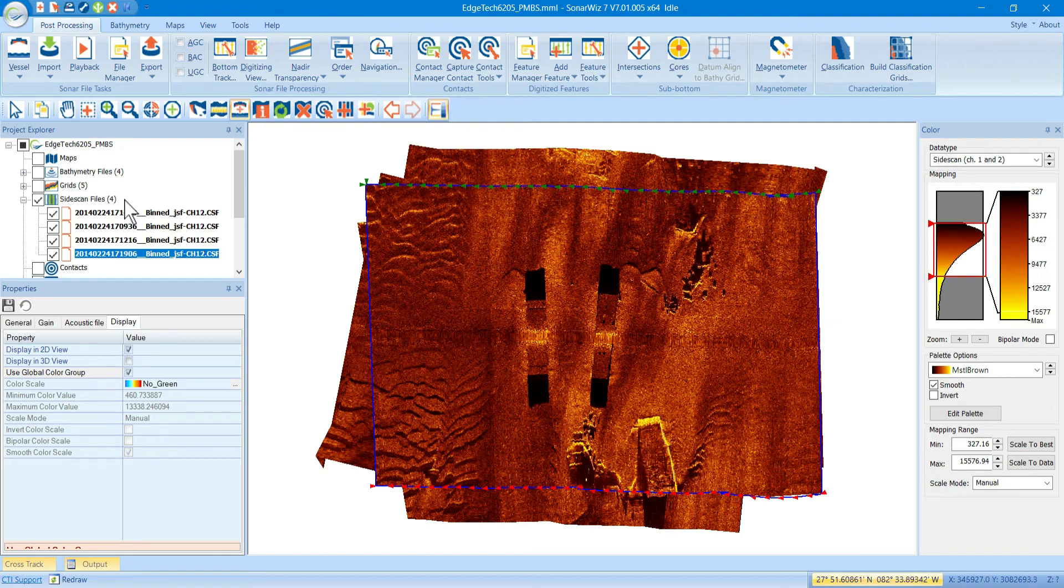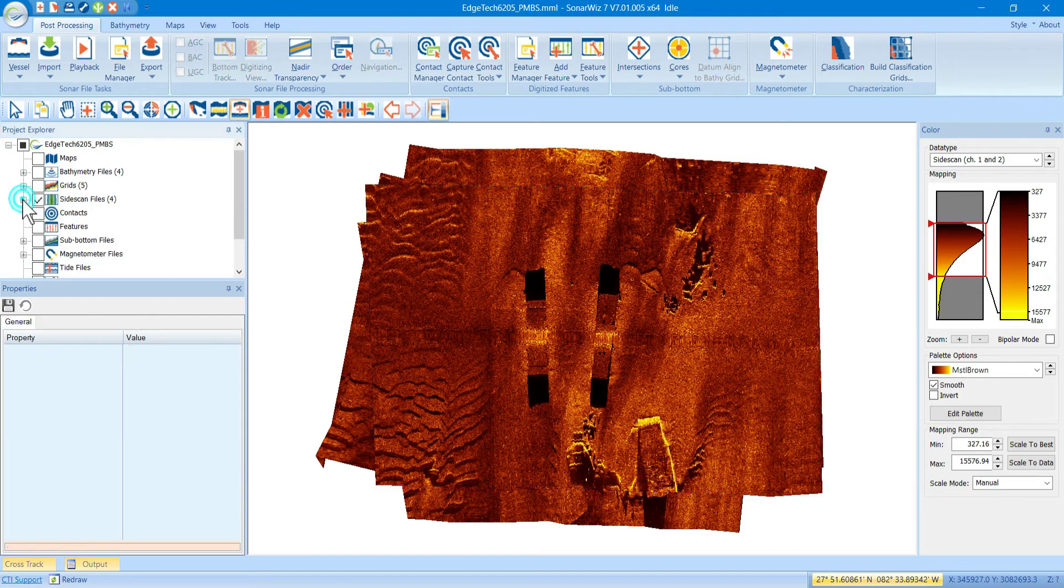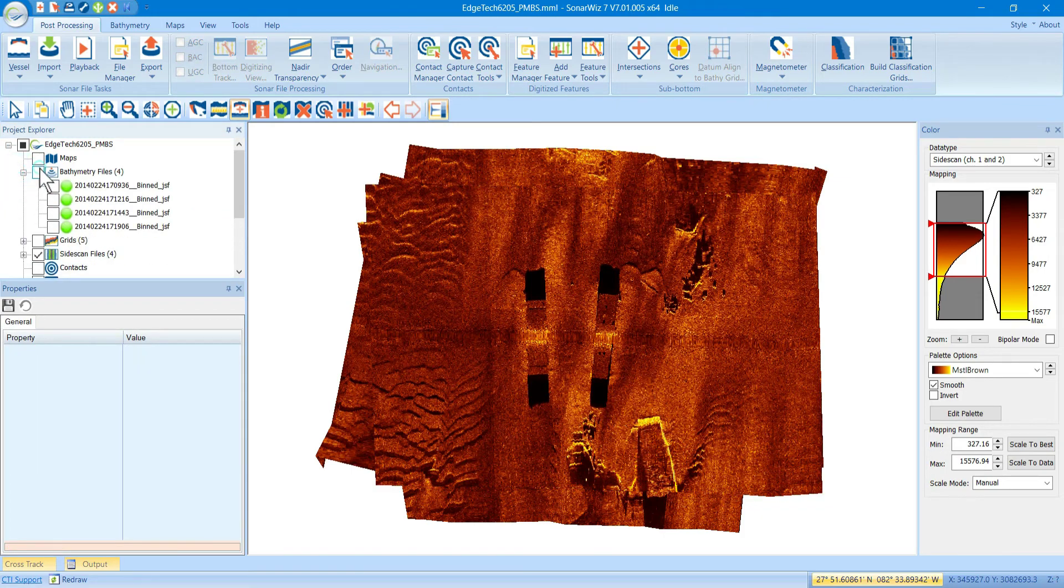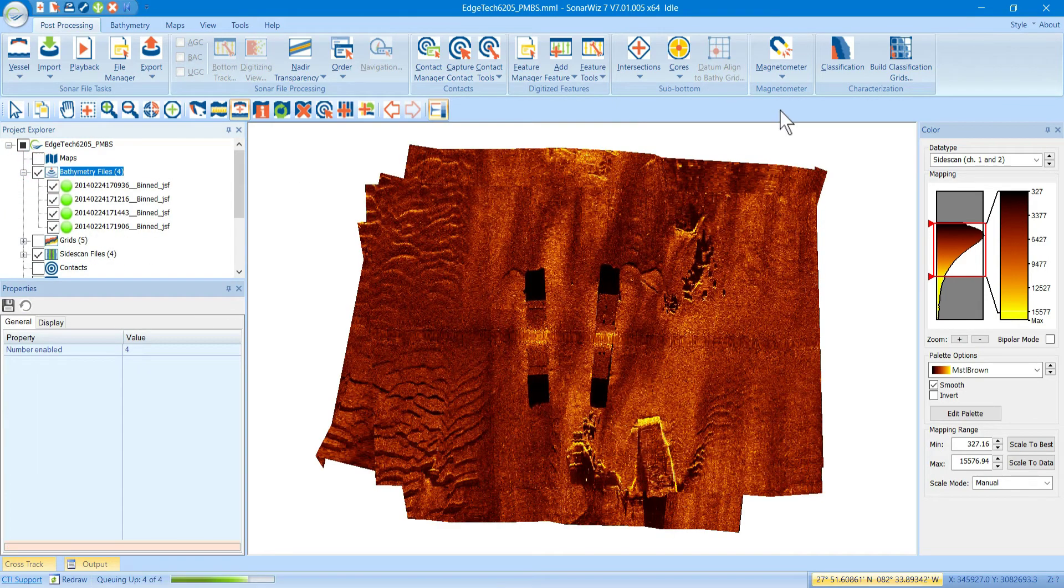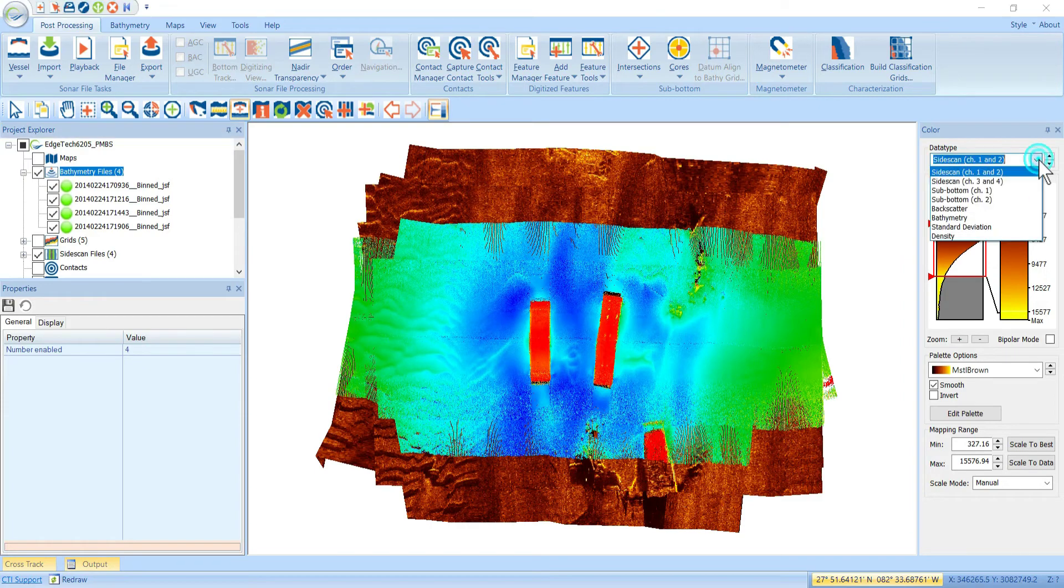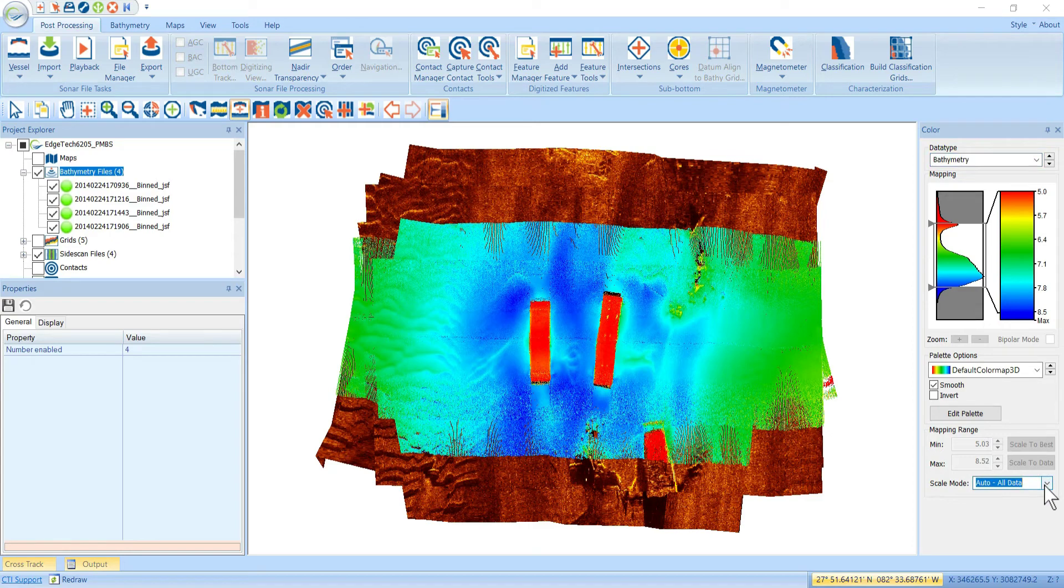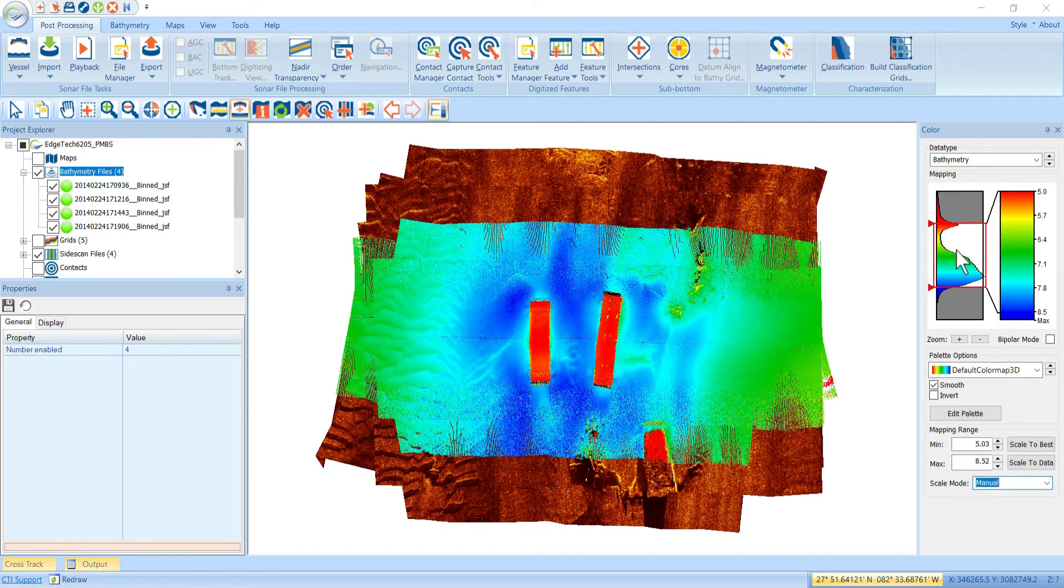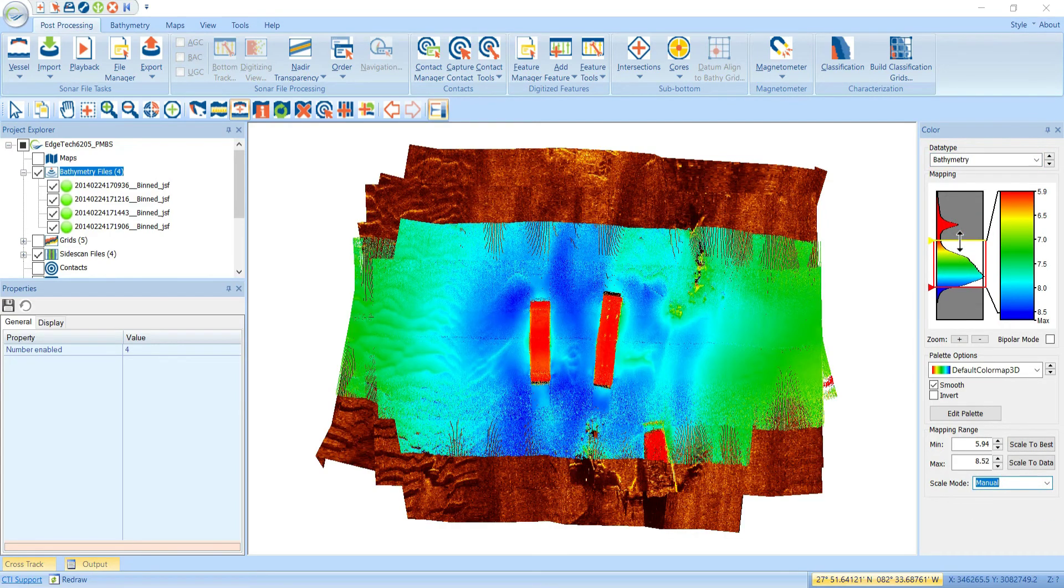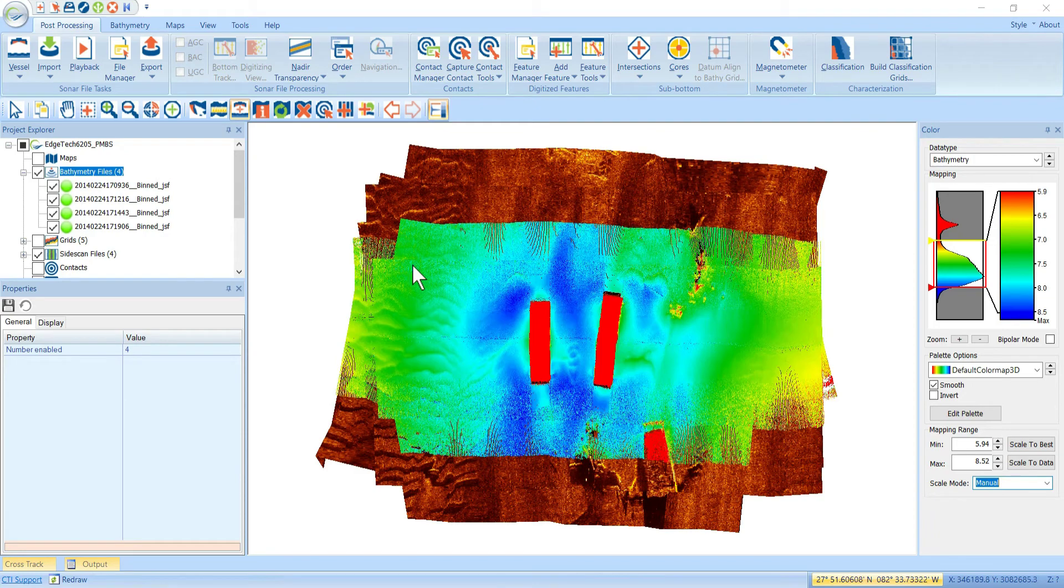Now, every single data type in SonarWiz has these display properties like this. So, you'll notice that bathymetry files will be colored by the bathymetry group here. So, if we go to bathymetry, change this to manual. Now, we can adjust the bathy files however we want.